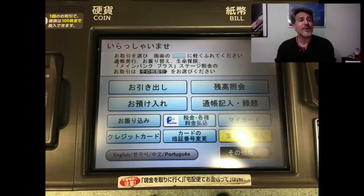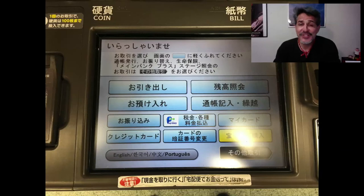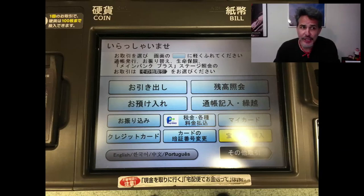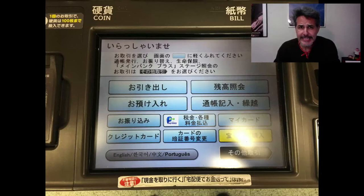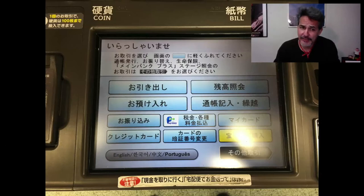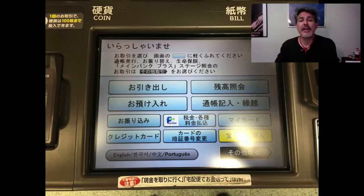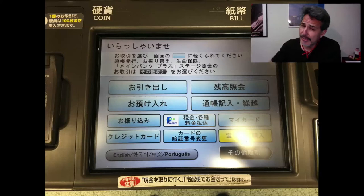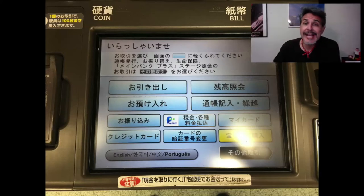Hello there, morons. Welcome back to Japanese for Morons. This is lesson 228, and today we're going to be talking about something very practical: ATM English.